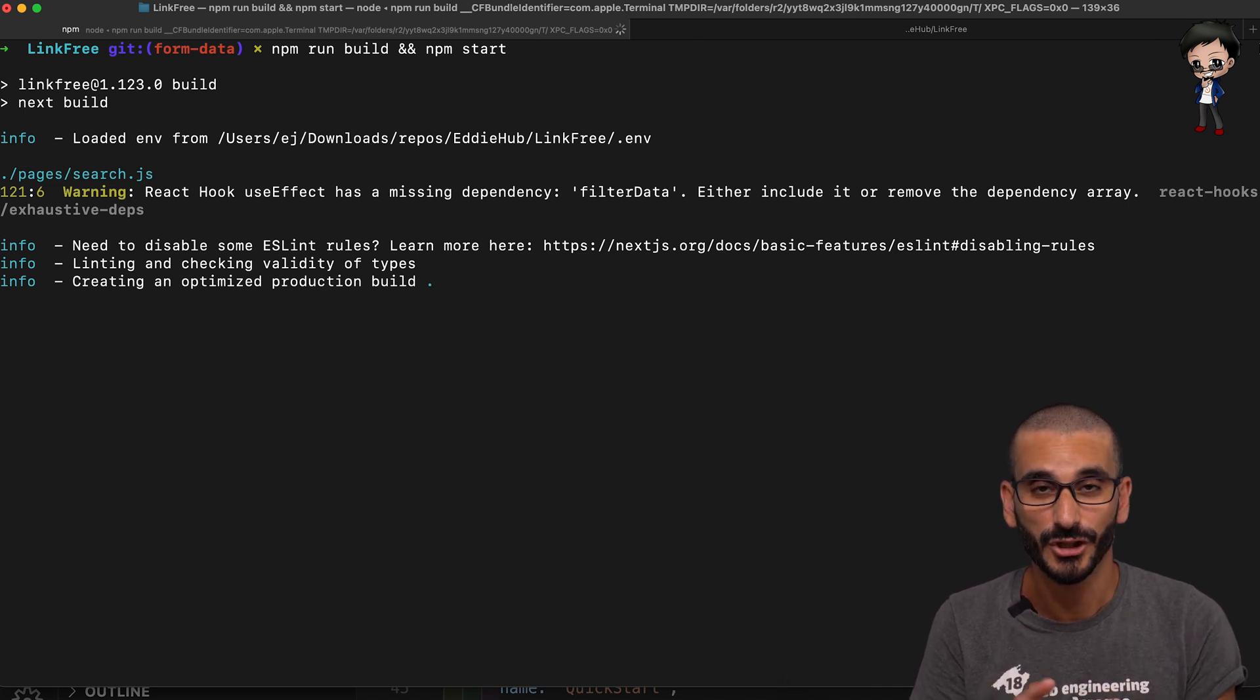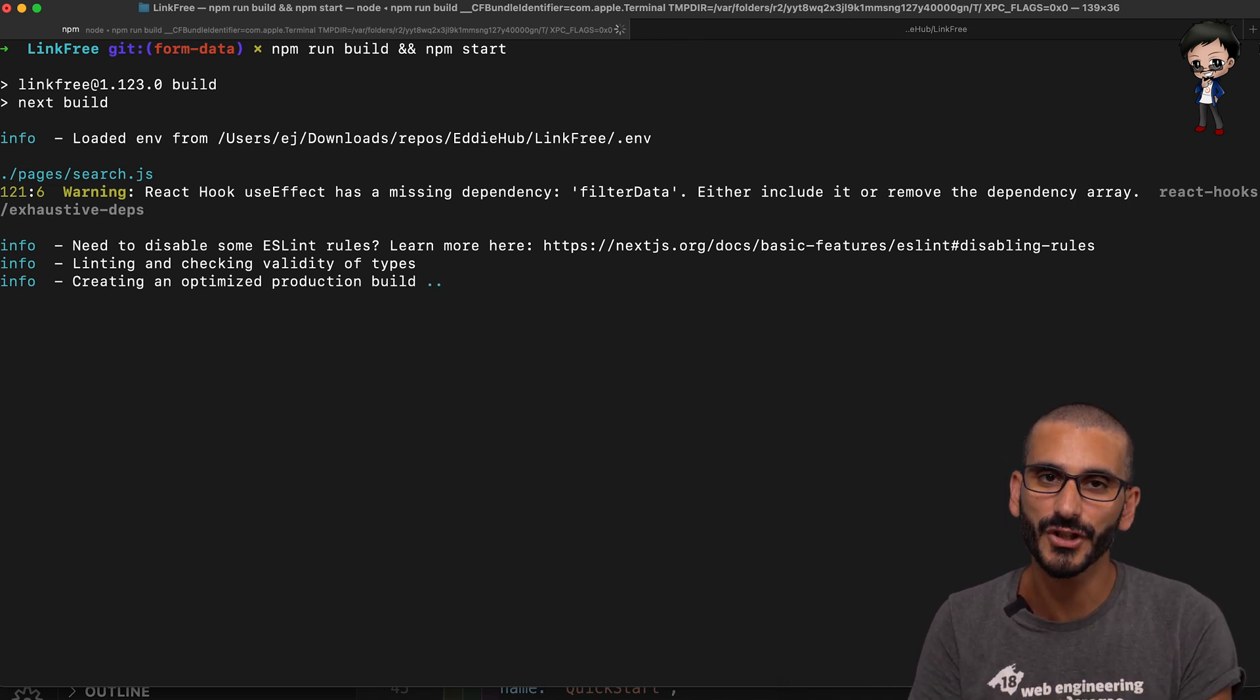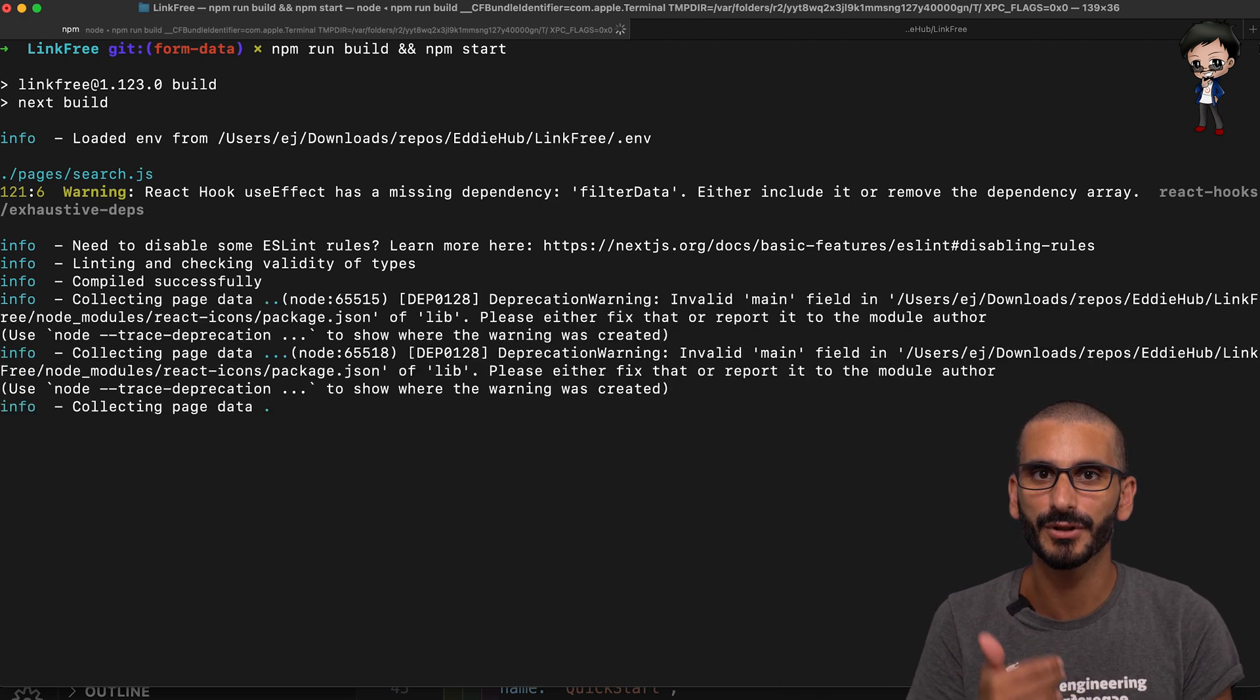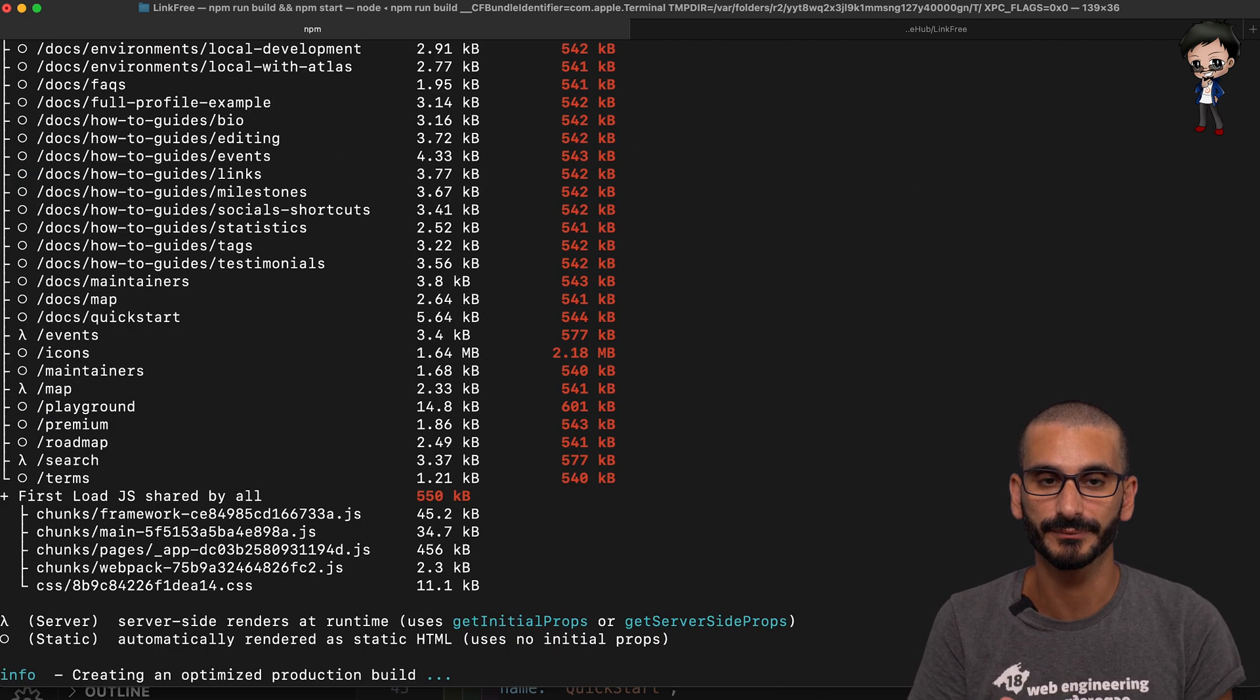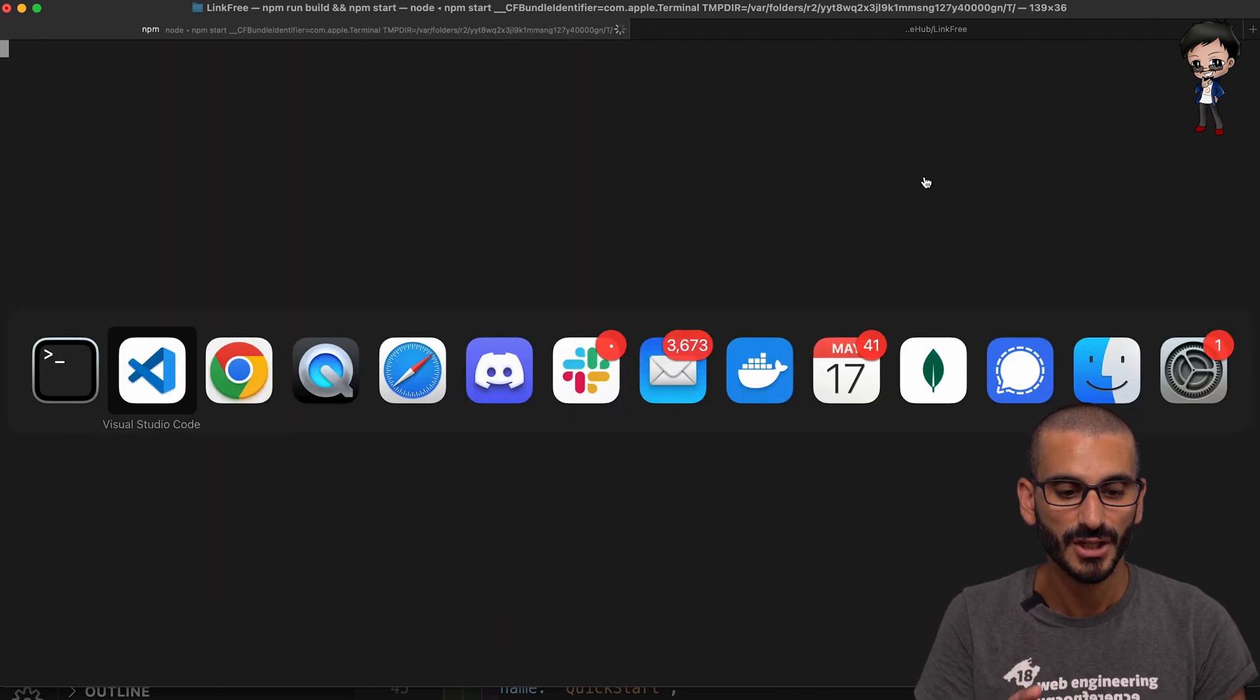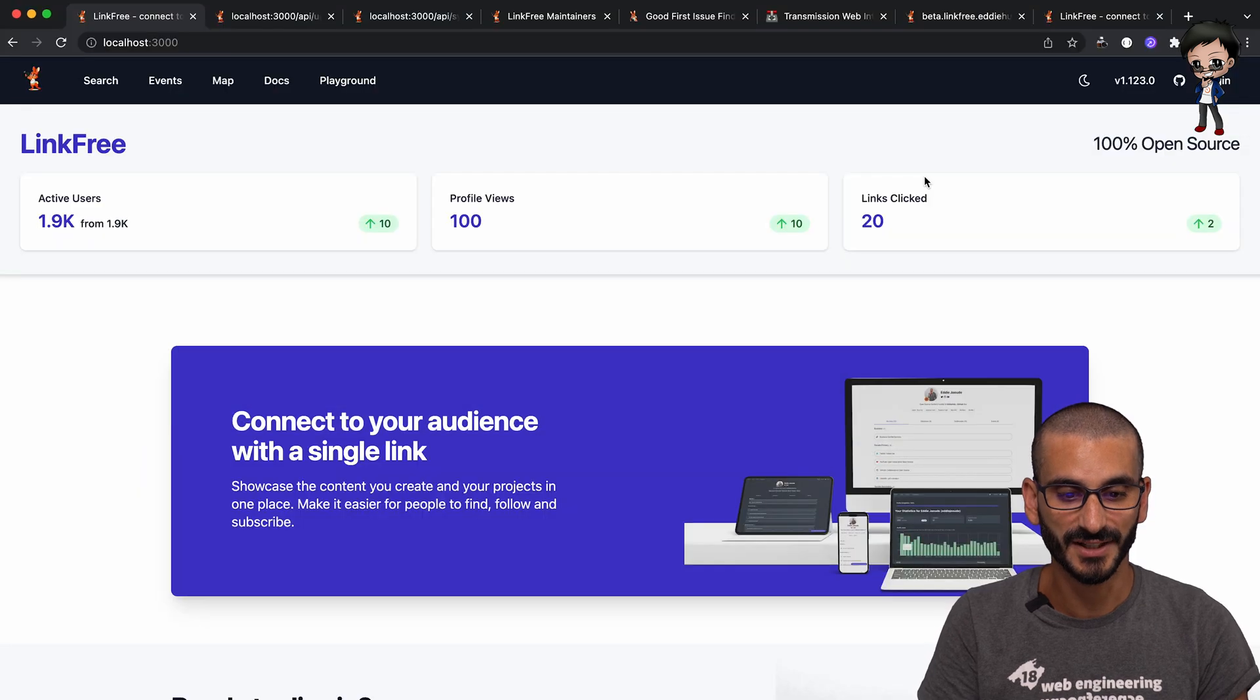And then I want to show you that in the console, we will see that console log happened all the time. Now it's running. Let me clear the terminal so we can see.